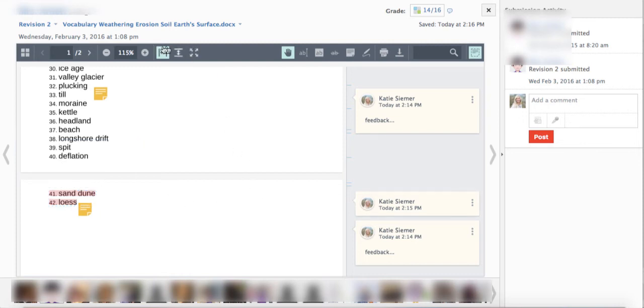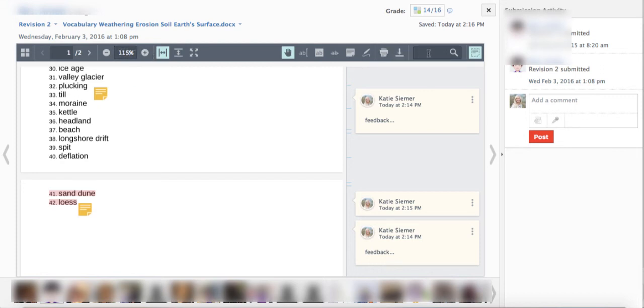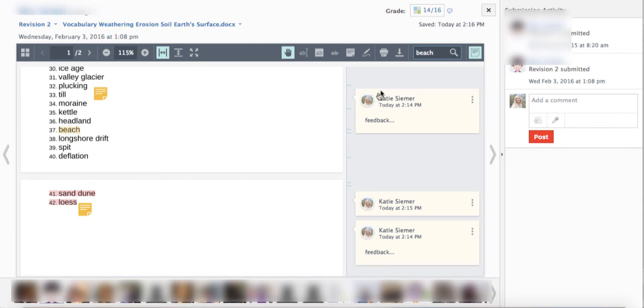You can also go full screen or zoom in and out, you can print the document or download the document, and we can even search for words within the document. So I searched for beach and there it's showing me that there's the word beach. So pretty cool new tools.